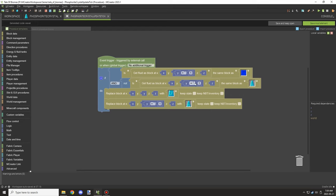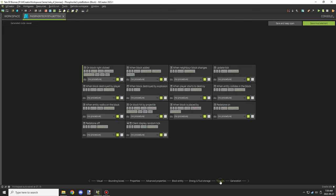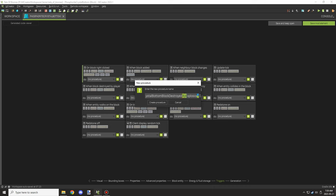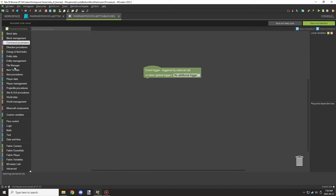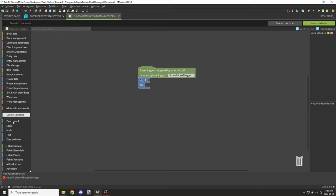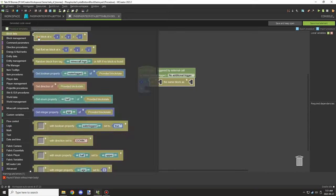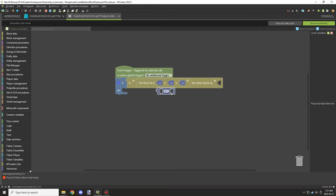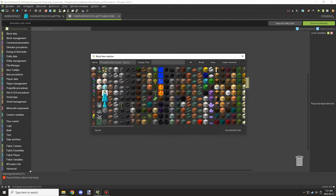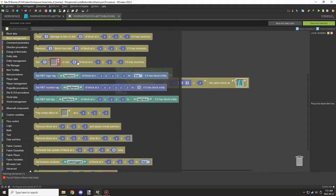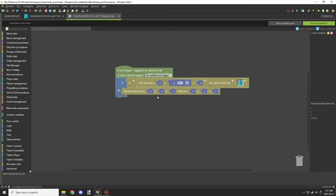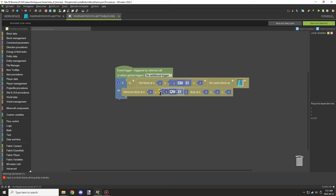I'm also testing for air above this block. Since this block is already one level up, we already know that going above should be water as well. If that doesn't return true, it's not going to place any blocks. Then I wanted to set up a trigger for when the block is broken — I think this one is for the other event.